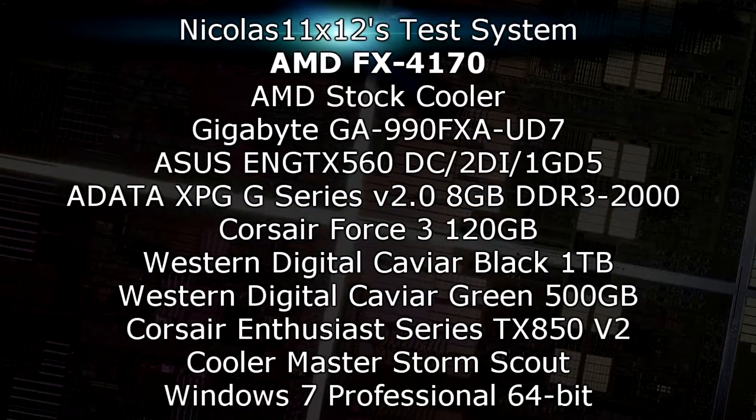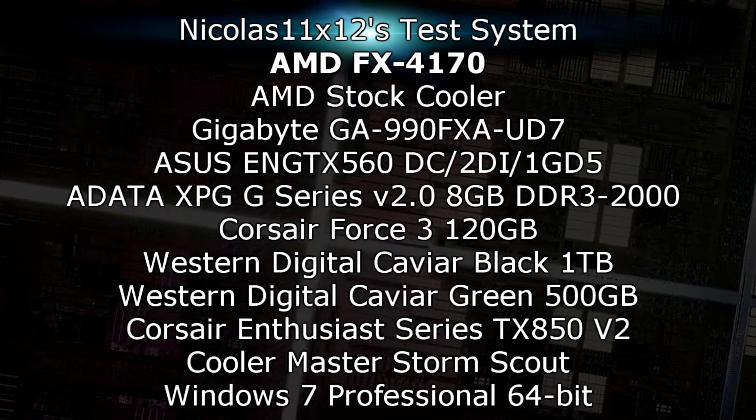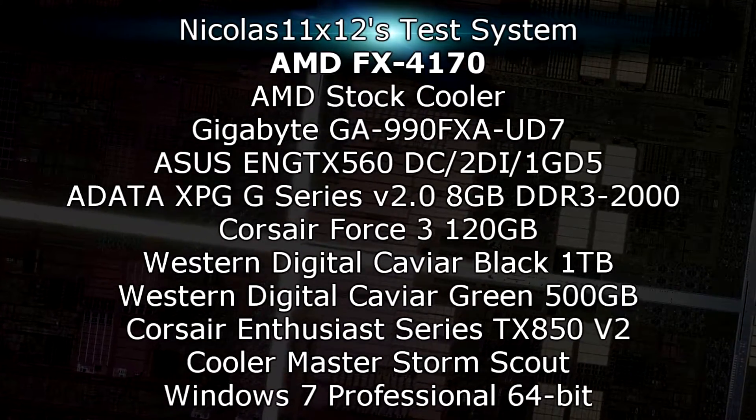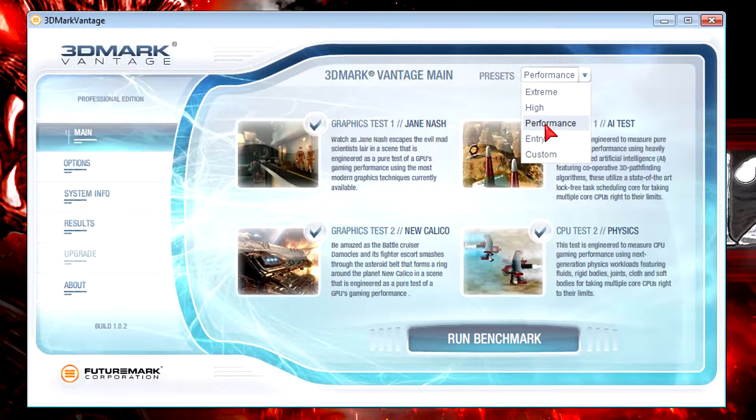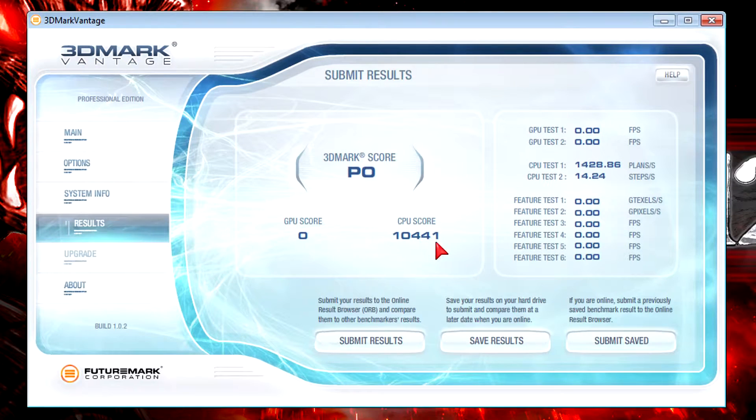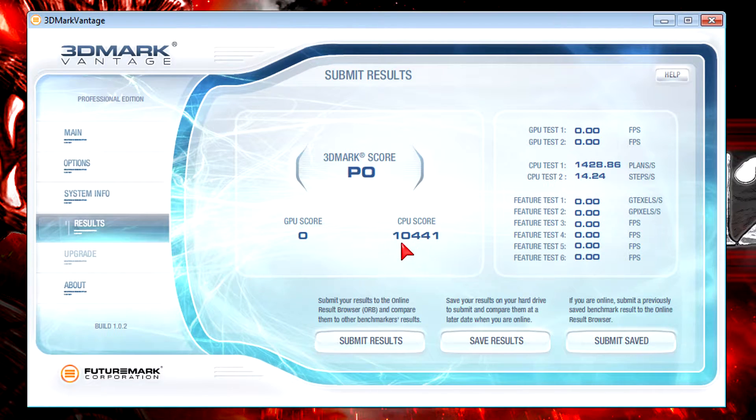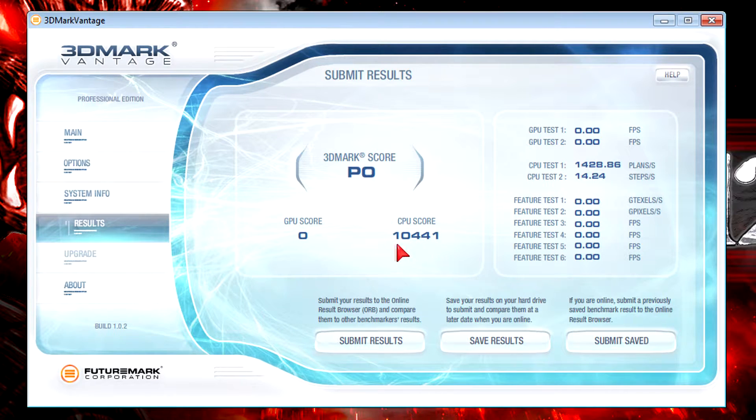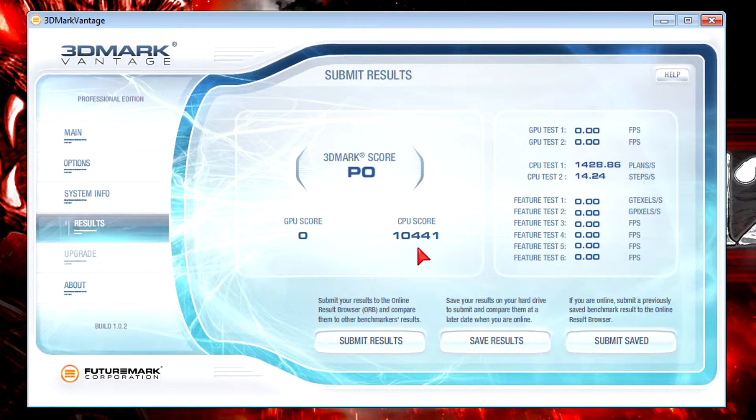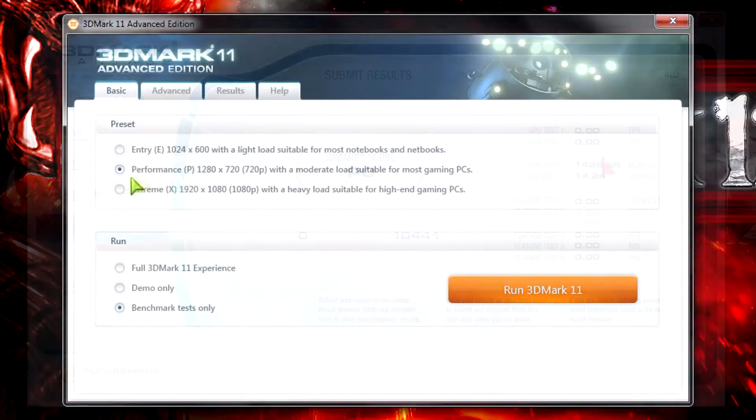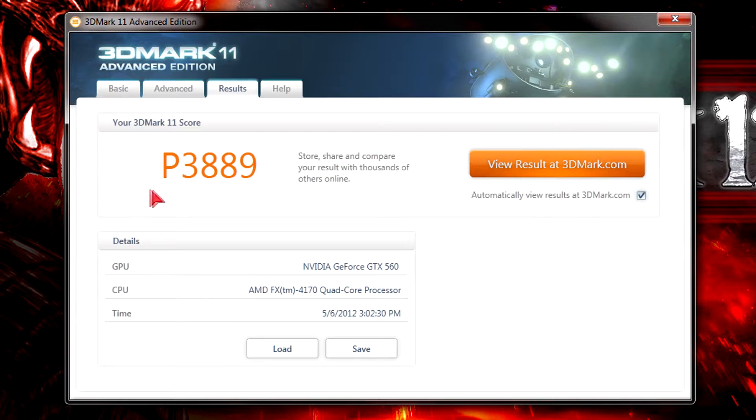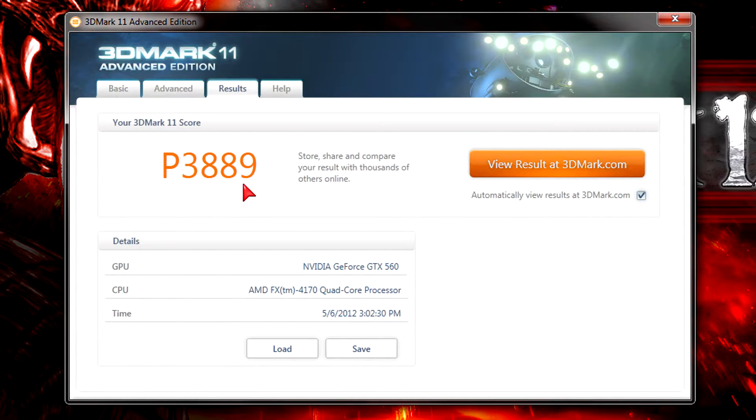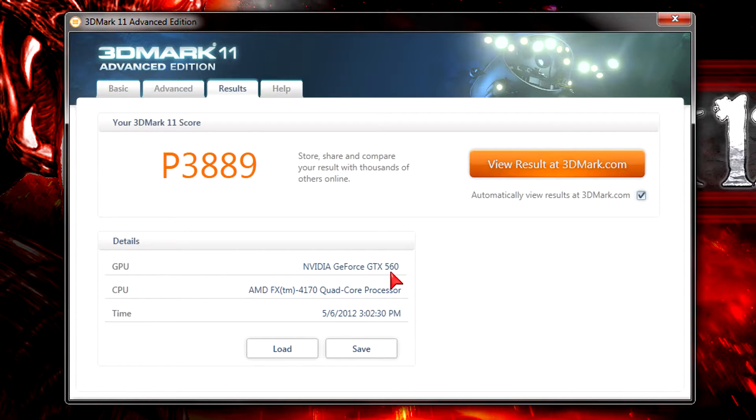First is 3DMark Vantage with the performance preset. The CPU scored 10,441 which is not bad, but for the price it could have been better. The increase in clock didn't help much compared to the FX-4100 which had 3.6GHz and scored around 9,100. In 3DMark 11 at the performance preset, I scored P3889 which is lower than the competition. Keep in mind I'm running these tests with the GTX 560 non-Ti version.